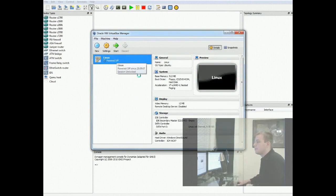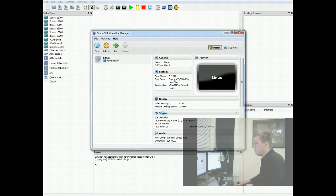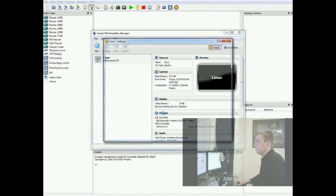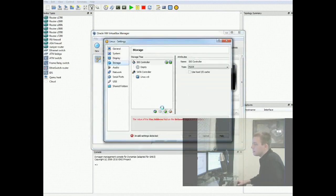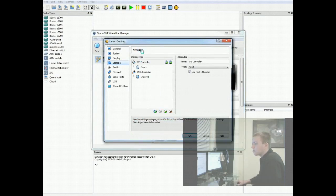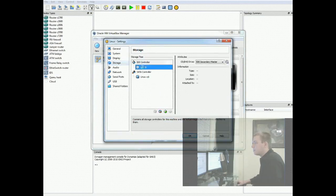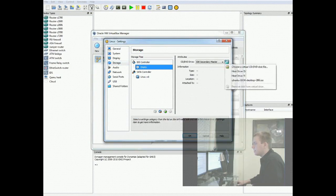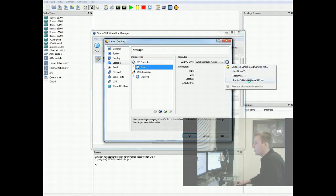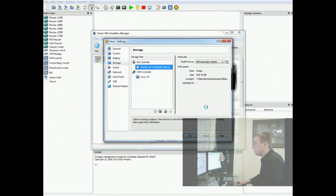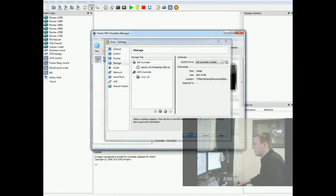And there's two things you have to configure. One of them is important. The other one's very important. The important bit is you have to click on the little storage bit. And you click on this little empty CD. And you click on this little CD icon. And you want to browse to whatever your ISO file is. I've already used it. And so mine's here as it's remembered. So I'll just click that one. And you hit OK.